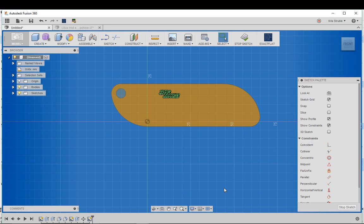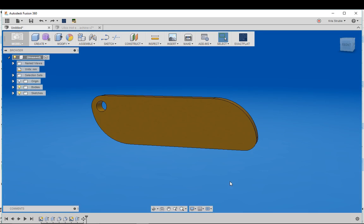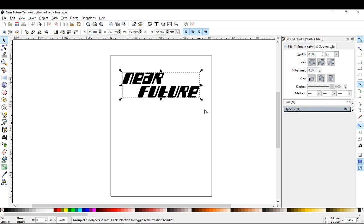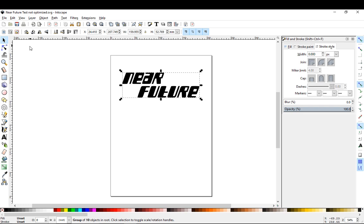So I'm gonna control Z twice here and come back out of there. Then we're gonna go back into Inkscape and I'm going to show you some ways that we can optimize this to make sure that we're only using the space of the actual vector image that we want to use.